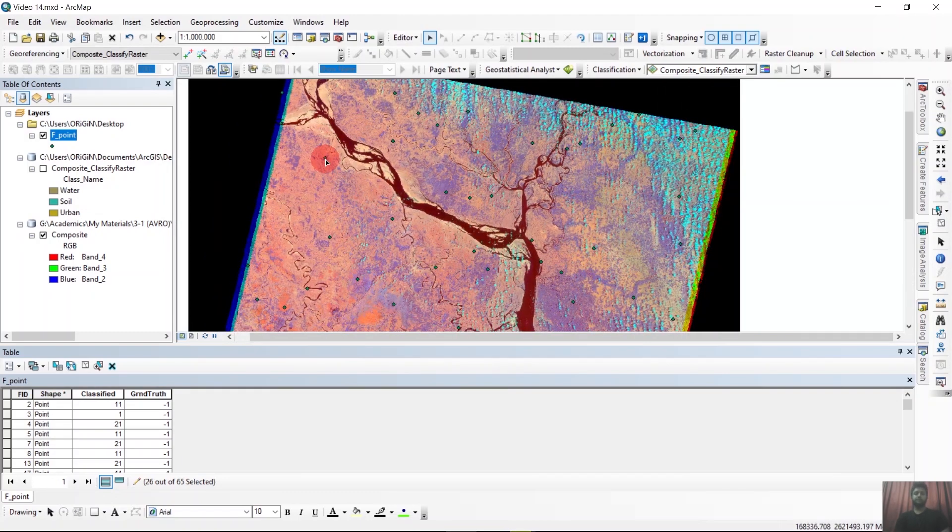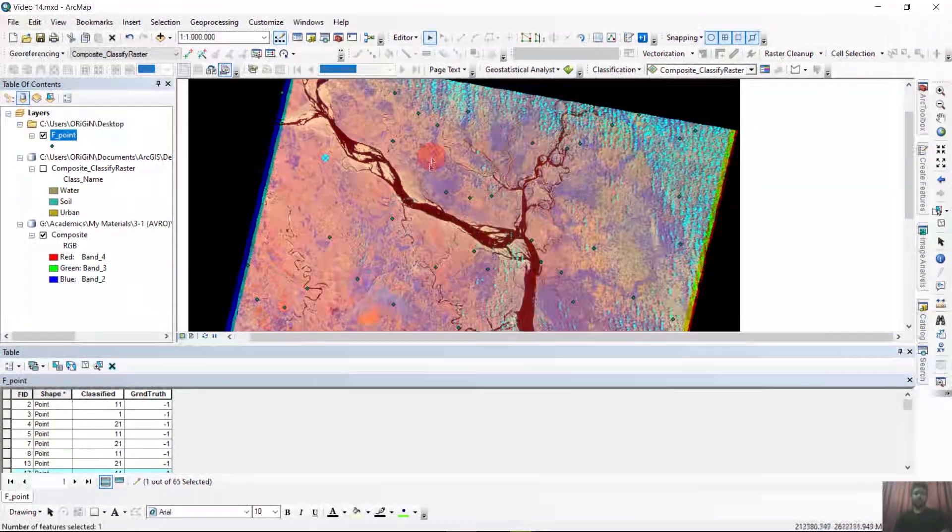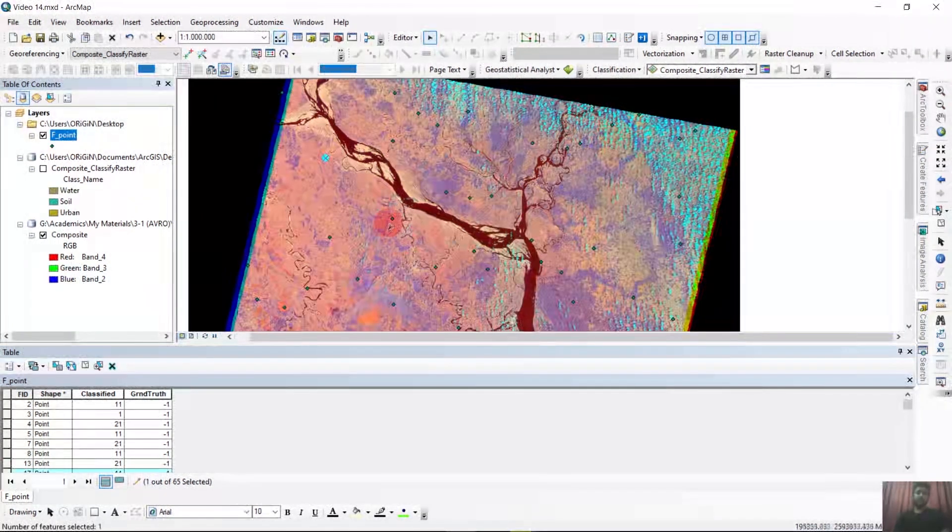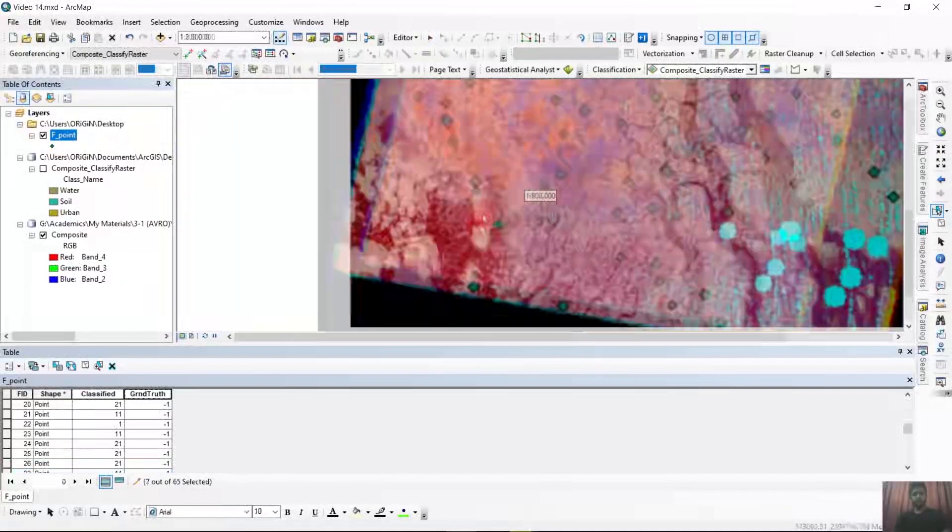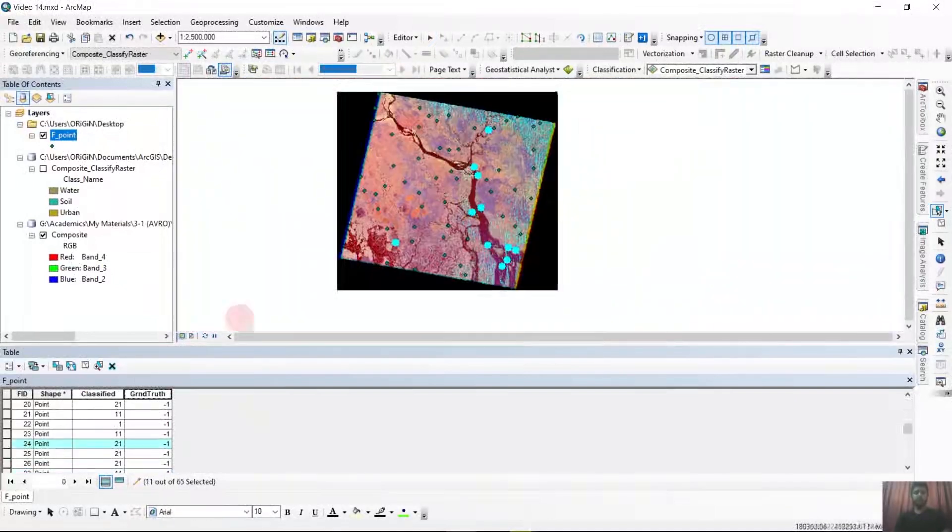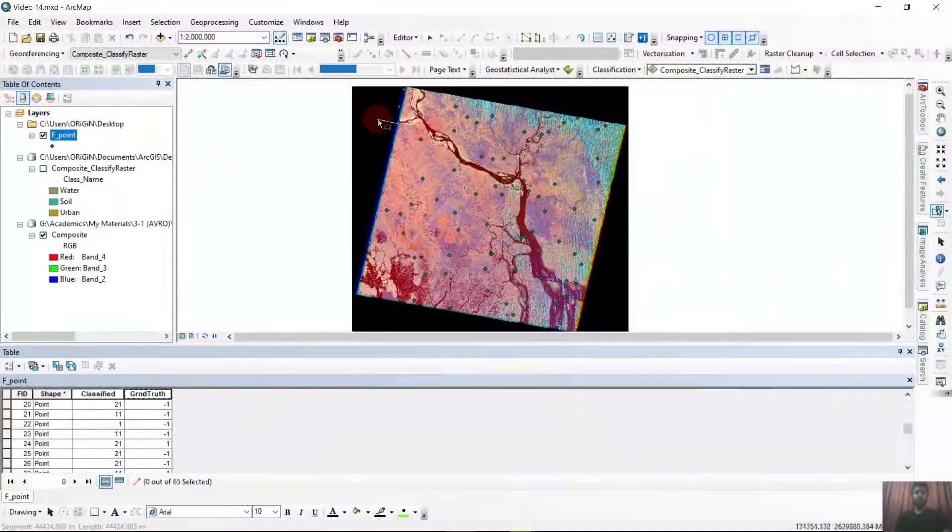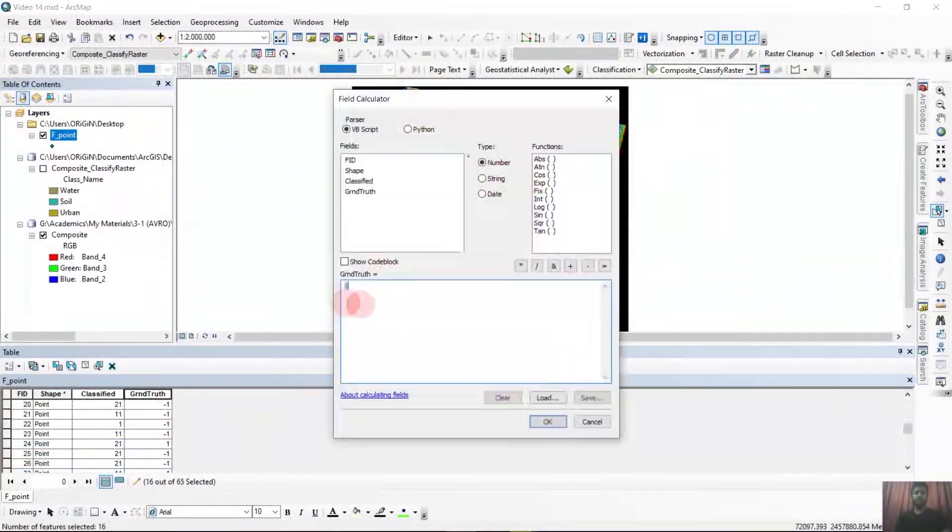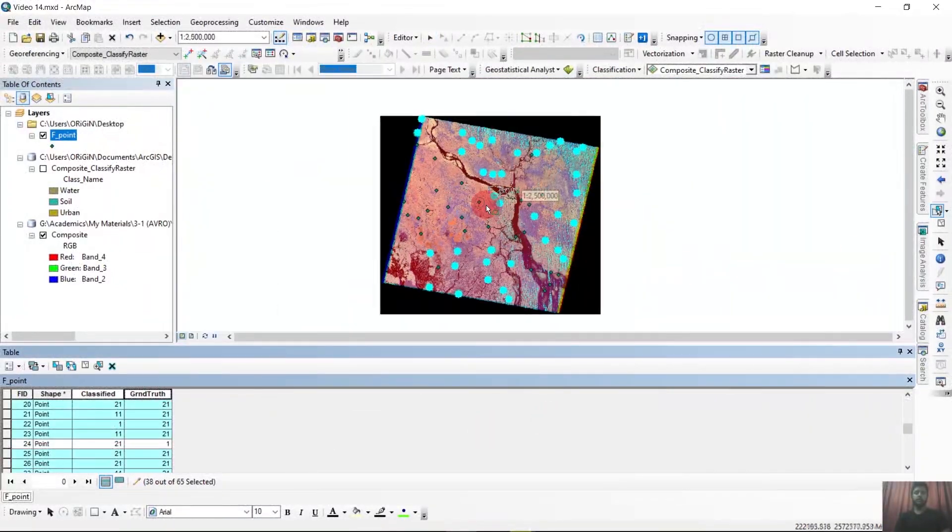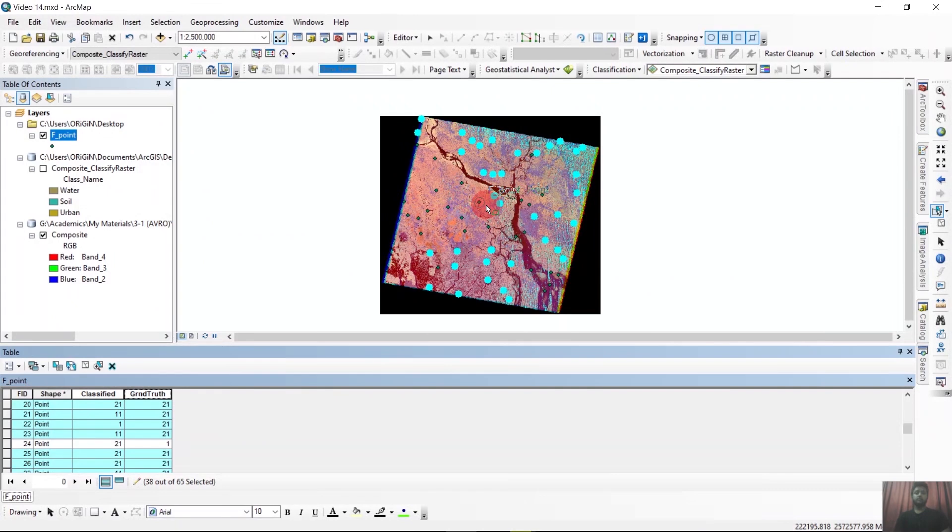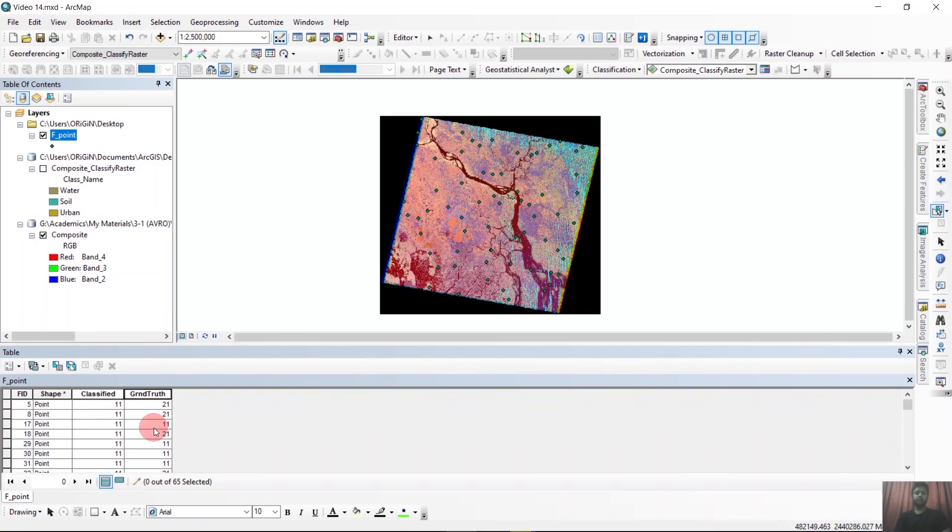I will just fast forward the video. You can see that our ground truth points are all verified now.